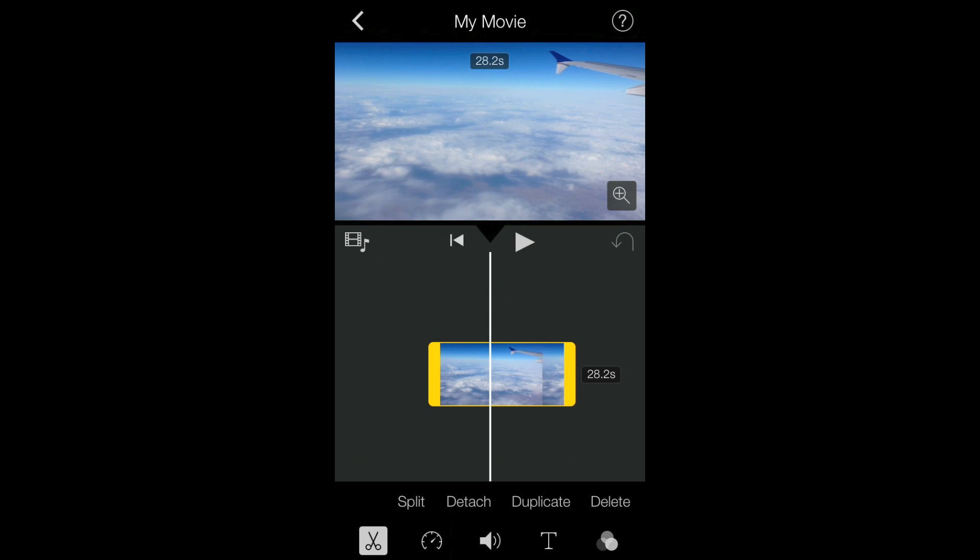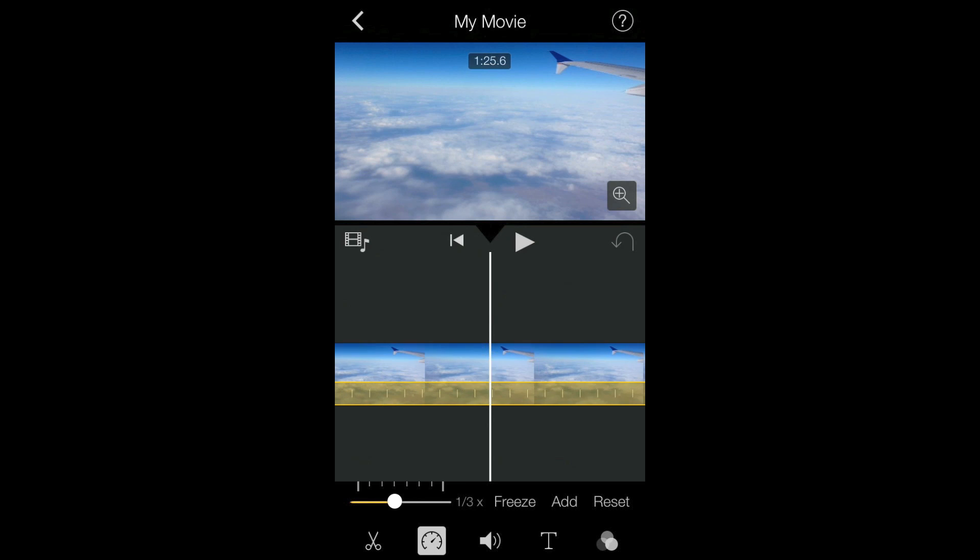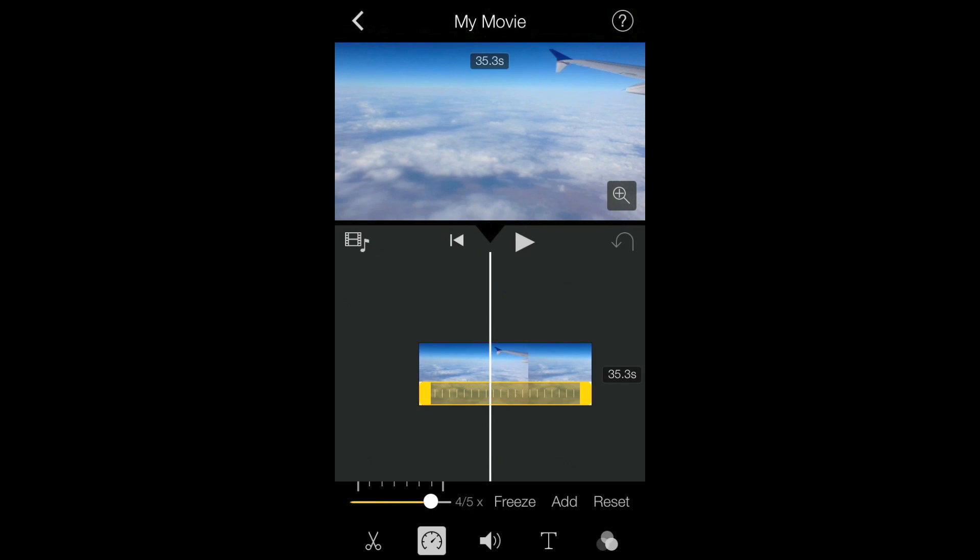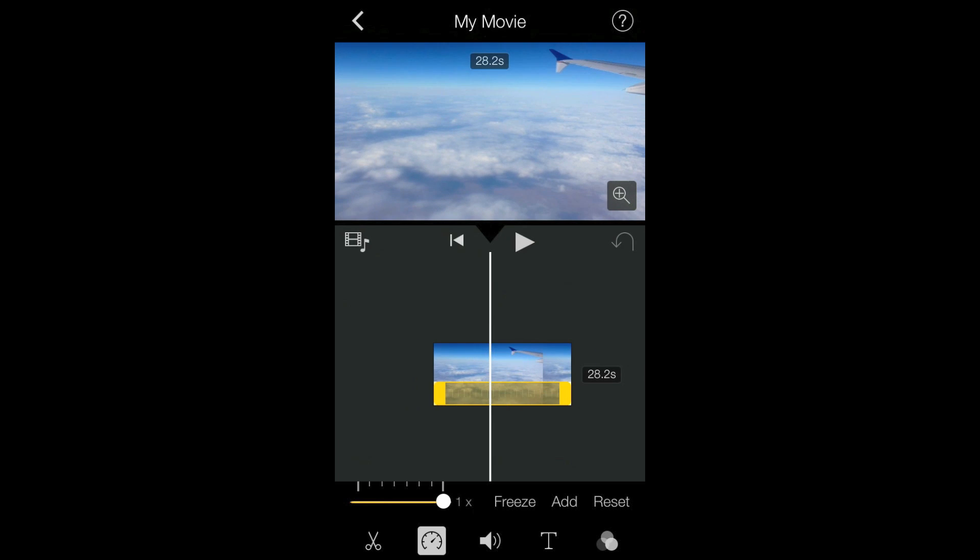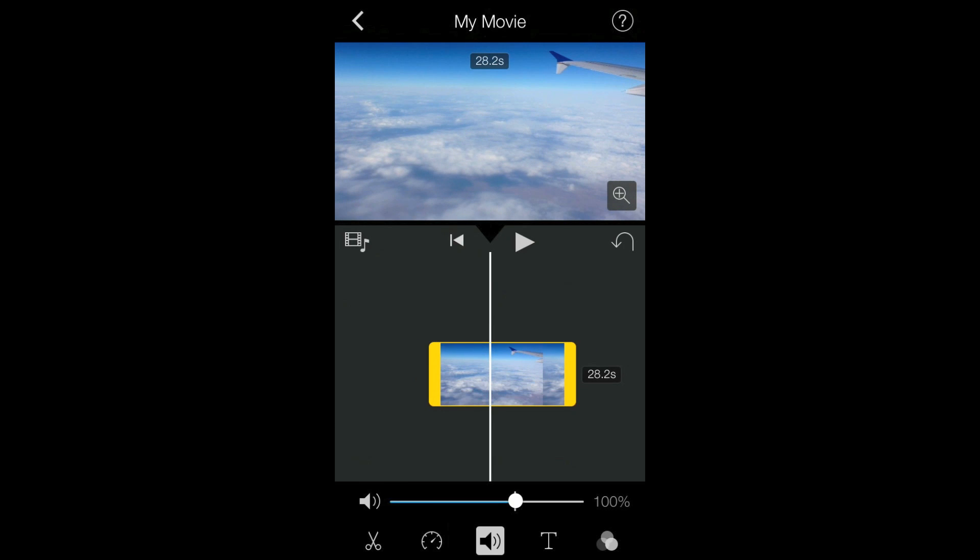There's now a new speed tab, which you can adjust the speed to make the clips slower or faster. There's a sound volume adjusting tab.